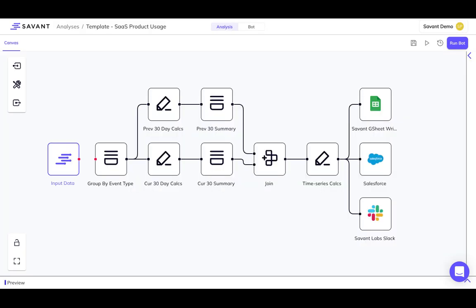You can build an analysis from scratch, or start with a template. For example, this template, built for analytics teams at SaaS companies, automatically aggregates product usage data by month, and calculates month-over-month change, for the benefit of sales, marketing, and product teams.